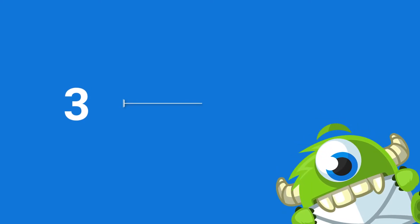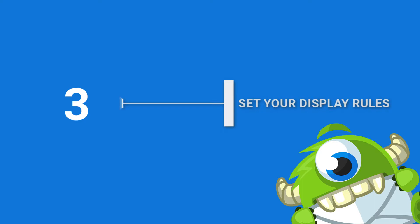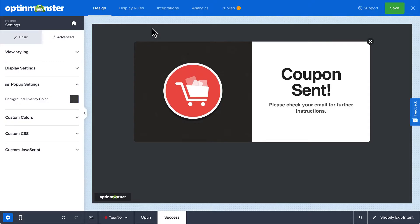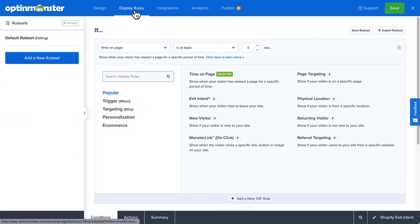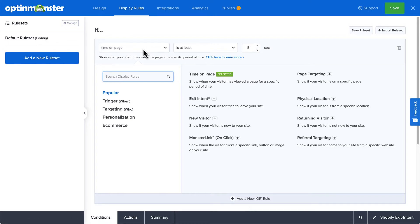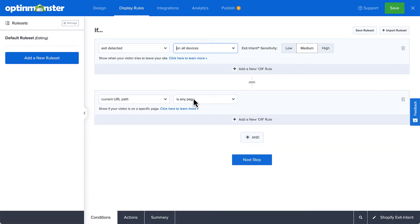Step 3, determine where and when to display your exit pop-up on Shopify. Once you have your campaign the way you like it, it's time to set the display rules. Click on the display rules in the header, and then click the dropdown to bring up the list of display rules. Since we want this to be an exit pop-up, we'll select Exit Intent under Popular Display Rules.